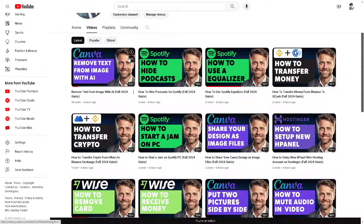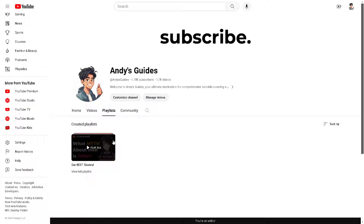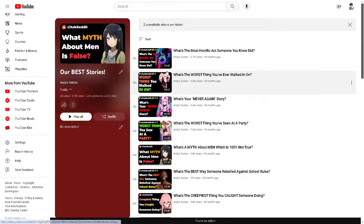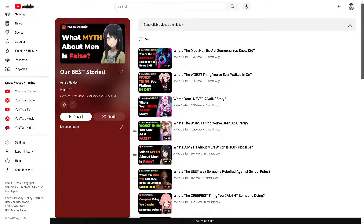In my channel, when I go to the playlist option, I'm going to show it all for you. I'll click on 'View Full Playlist.' If you happen to see something like this — for example, two unavailable videos — that means those are the hidden videos.